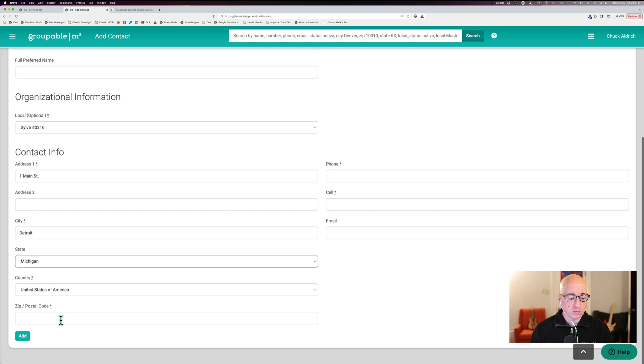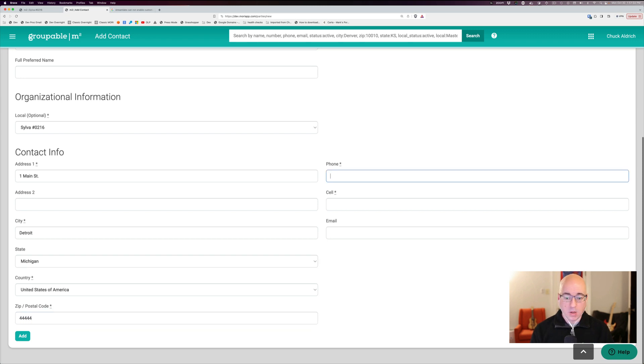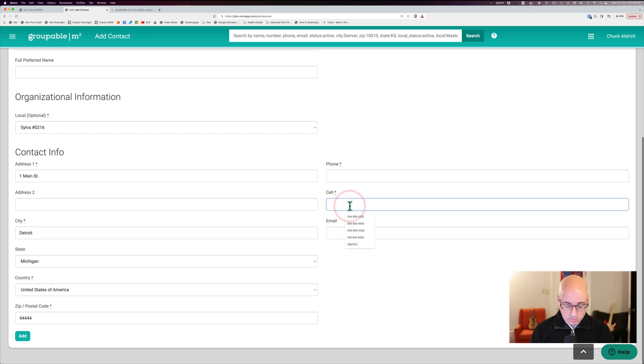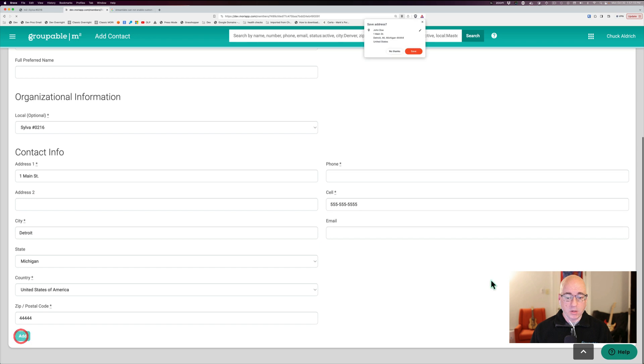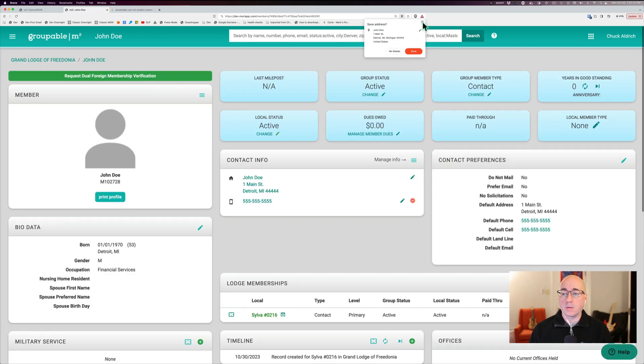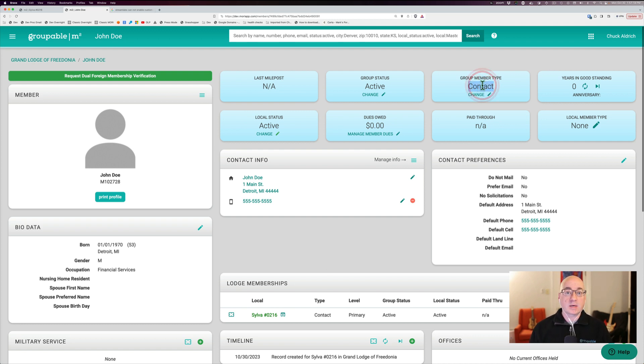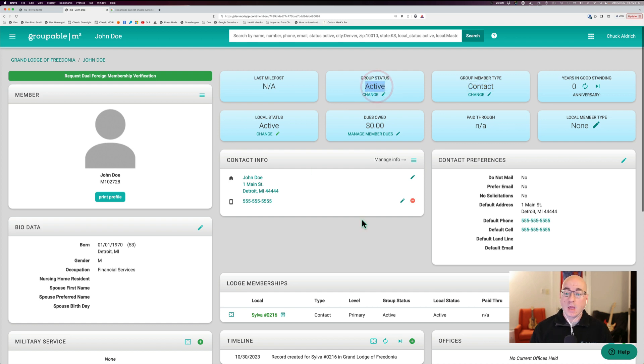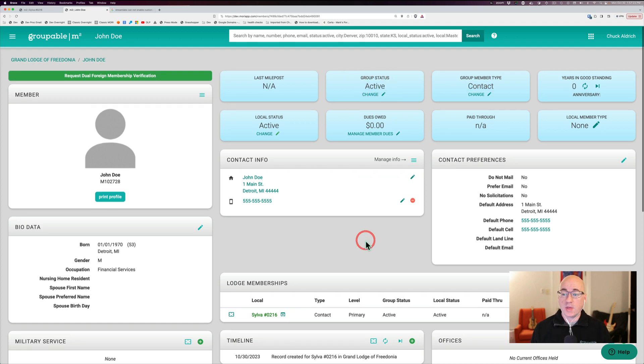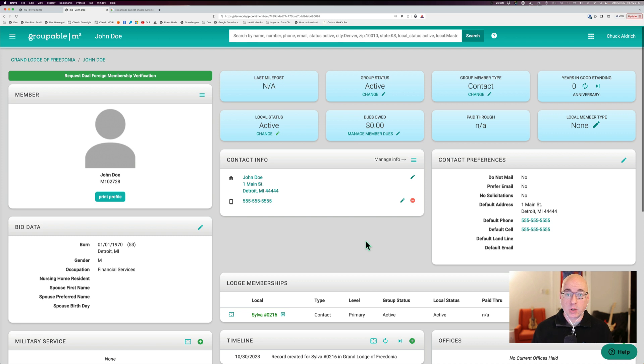And most of them also require at least a phone number or a cell phone number. So now I'm going to click the Add button, and that's going to add him. And that adds him into my local group. And you'll notice that he is just a contact and he's active. And that is the starting point for this person to become a member of your group.